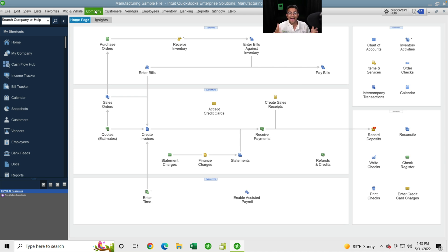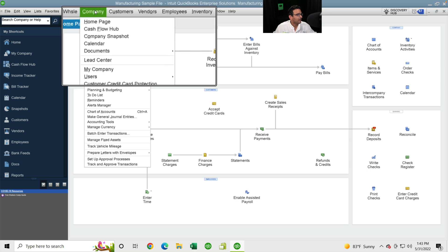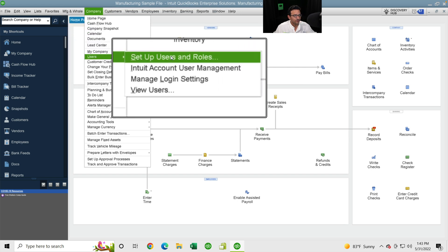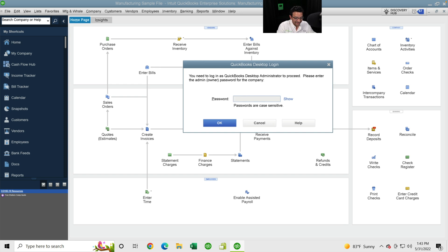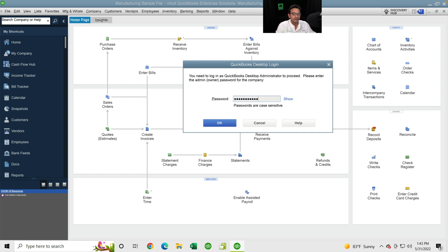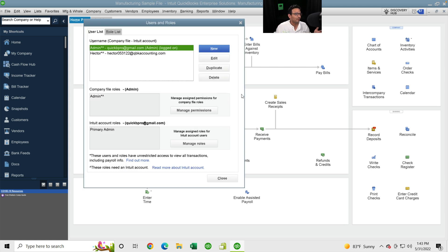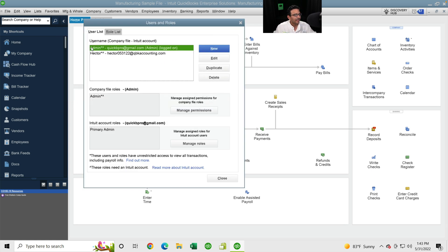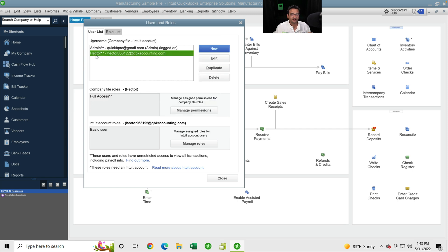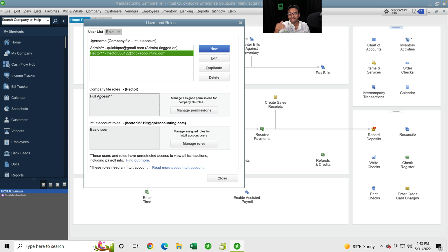The first thing you want to do is log in as admin and go into the Company menu, go into Users, Set Up Users and Roles, and make sure you have at least another user set up in there. This only really works when you have two or more users. I have my admin role set up and then another user named Hector.